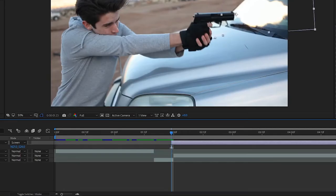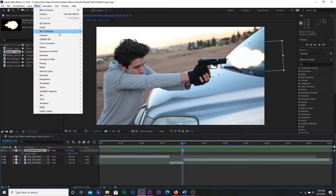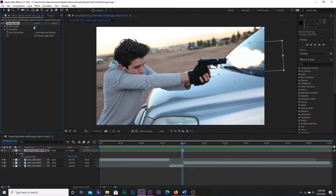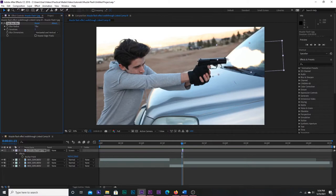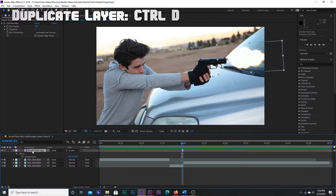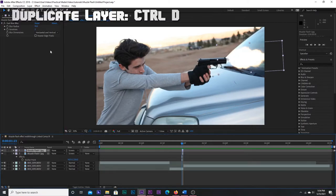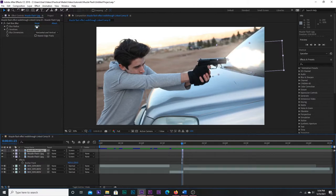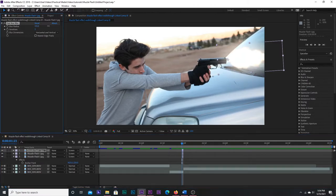Then, trim the muzzle flash to only span one frame. On your muzzle flash layer, go up to Effect, Blur and Sharpen, and add a fast box blur. Dial the blur radius to 10, and then duplicate the muzzle flash layer twice, and crank the blur radius up on these until it adds a nice glow around it.